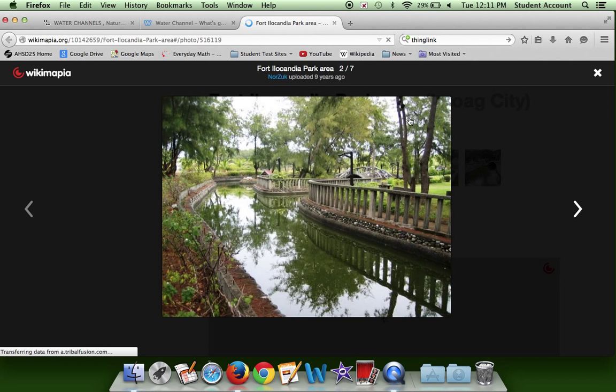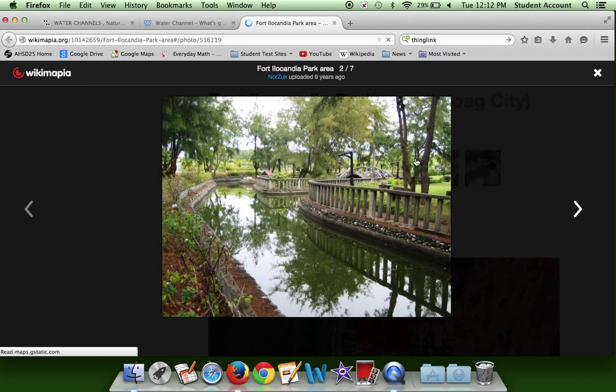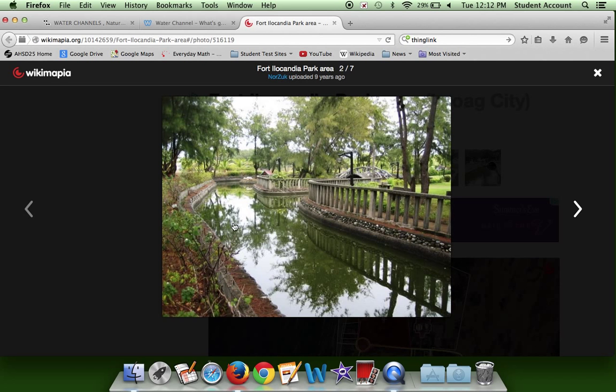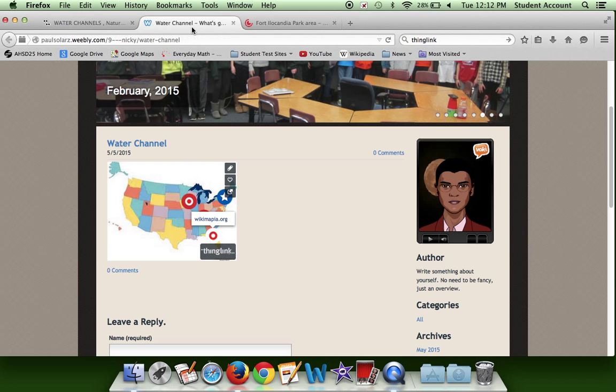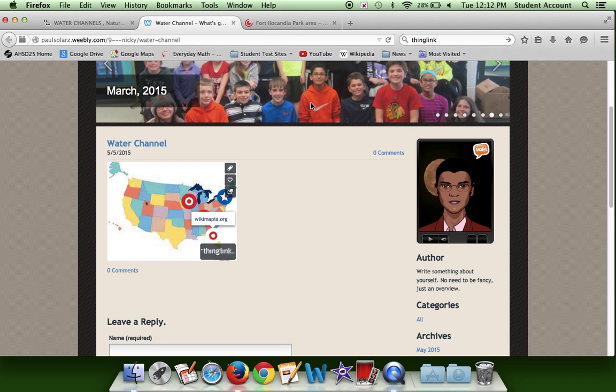Here's an image — I especially like this one because even though it is a man-made water canal, you can see that water canals provide a nice place to get water and food, because you never know, there might be fish there.